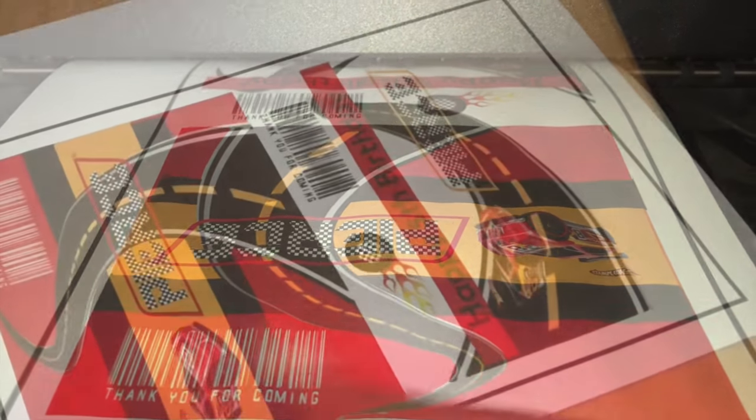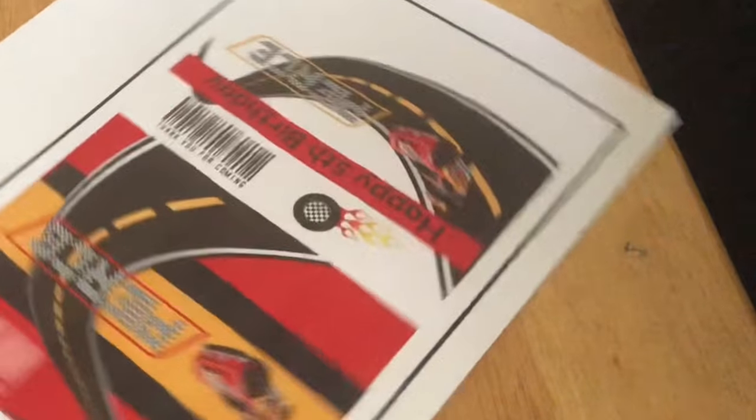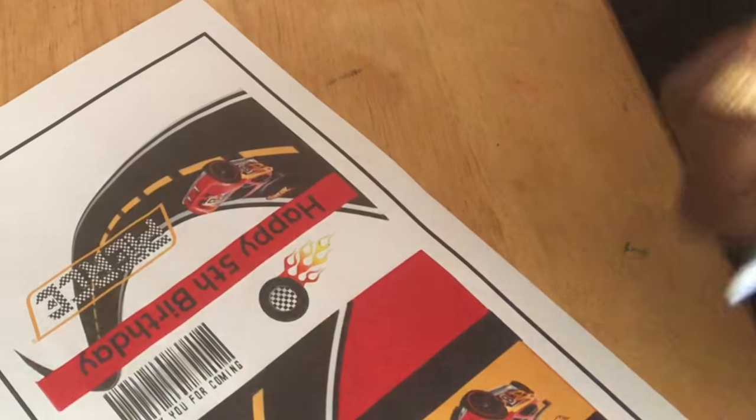Okay, so I'm going to go ahead and cut out my design instead of using my Cricut.